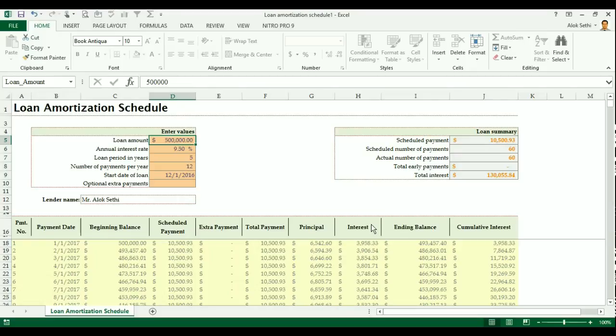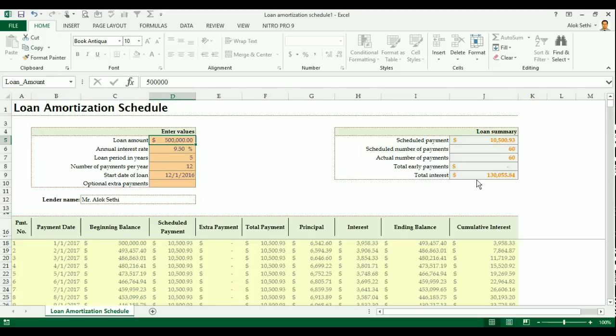So let us see how to read all this and how to get information. Schedule payment is the EMI that you are supposed to pay. So to repay a loan of 5 lakh, we need to pay 10,500 every month for 60 scheduled payments. We are taking a loan for 5 years and we are going to pay every month. That means there will be total 60 scheduled payments. And the total interest that we are going to pay is 1,30,555.